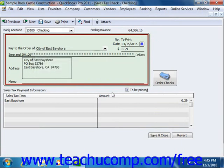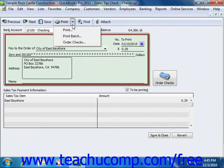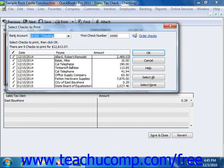To print a batch of checks that you have saved and marked as To Be Printed, open the Write Checks window and then click the drop-down arrow that appears next to the Print button in the small toolbar at the top of the window. Select the Print Batch command from the drop-down menu to open the Select Checks to Print dialog box.